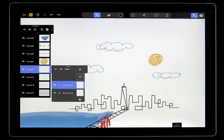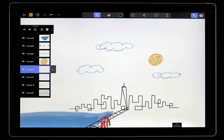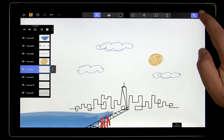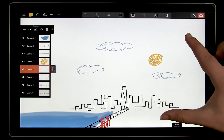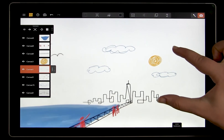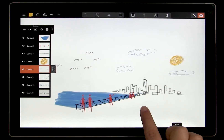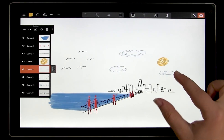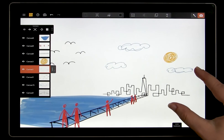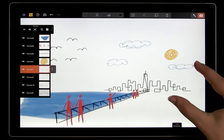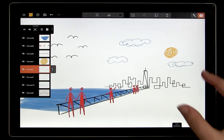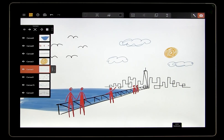So to recap: canvases are like sheets of glass that we can position in space, and those canvases can be made up of layers. Layers are where we can organize the content of the canvas.